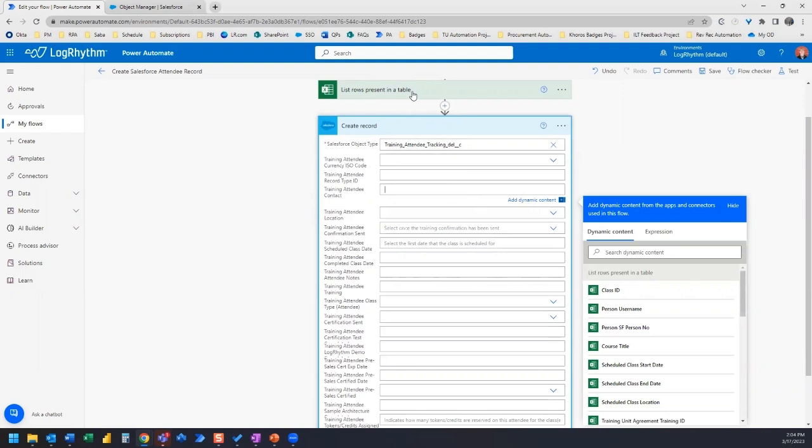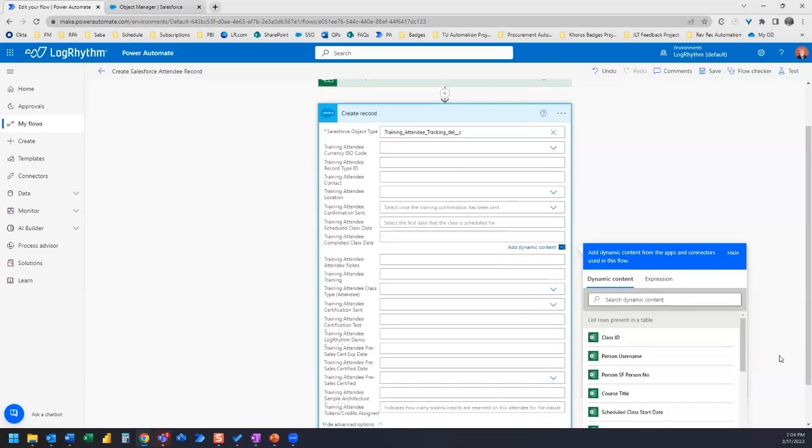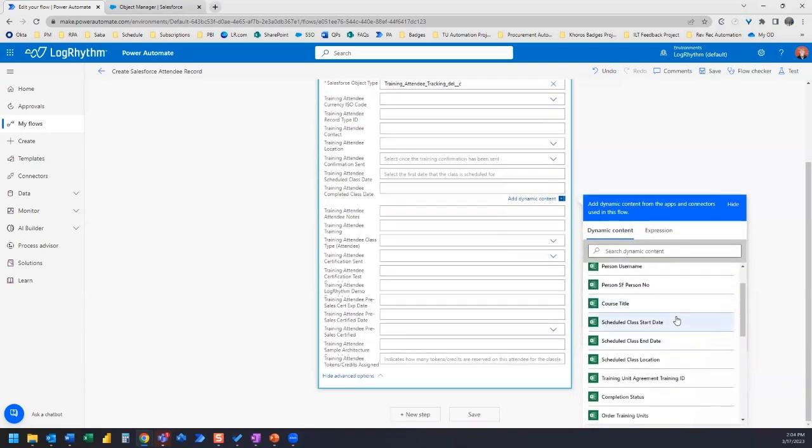So all I need to do is map all of these fields here. For example, I want to map training attendee class date and I'll go to my file, go to dynamic content and look for the completed class date. So here we have class end date.